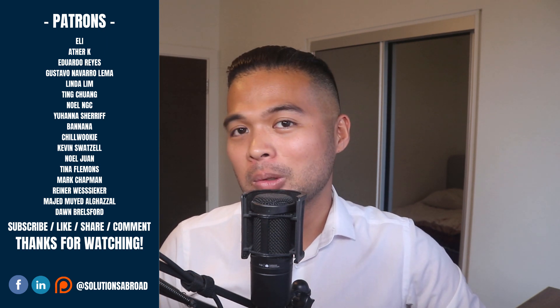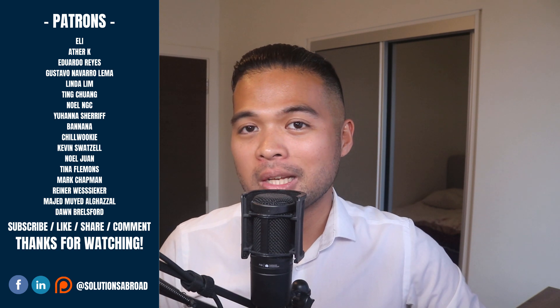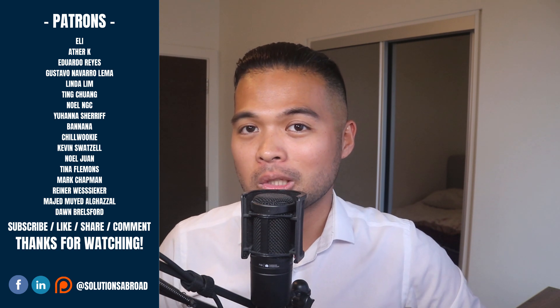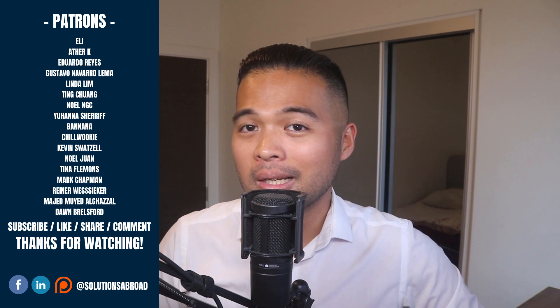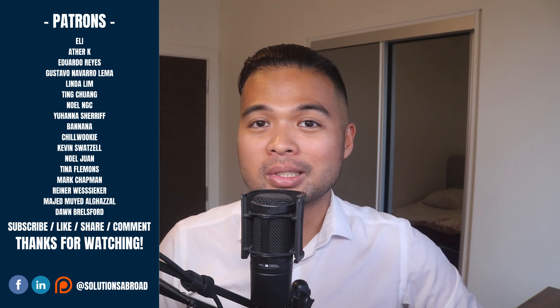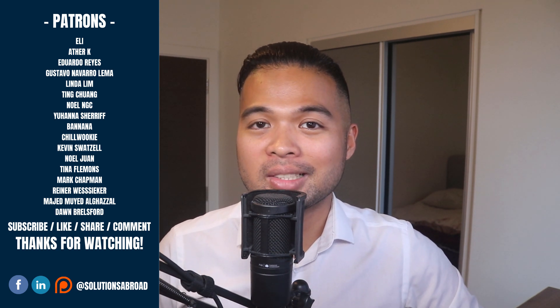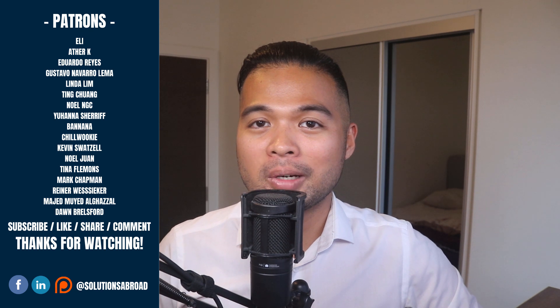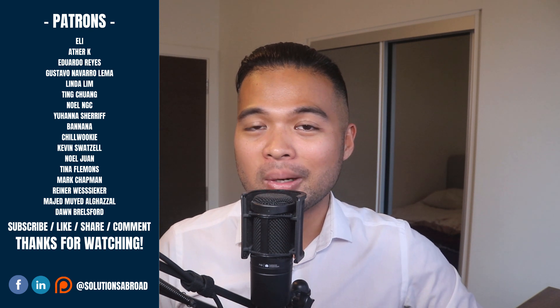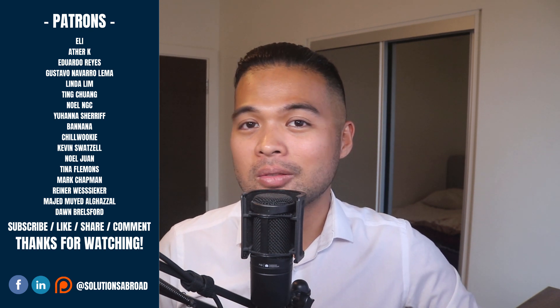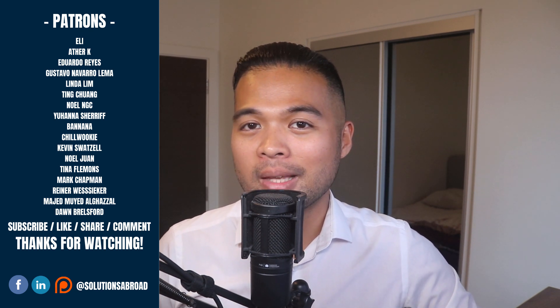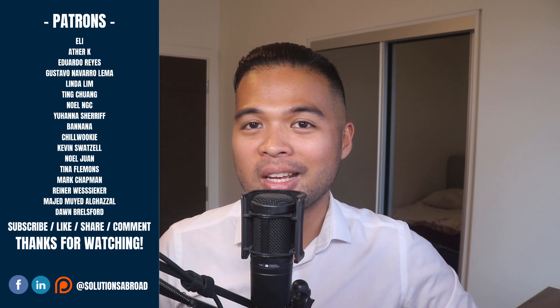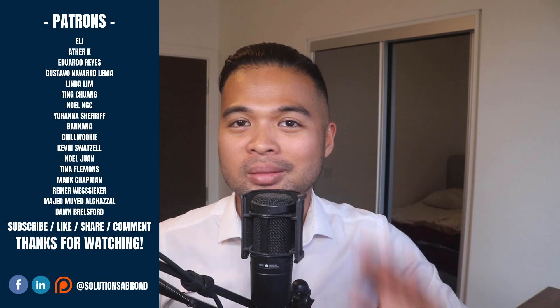If you really liked this video, we have a Patreon page where you can support the channel and get exclusive perks like early access, demo files and credits at the end of these videos. Thanks again for watching and see you in the next one. Bye-bye.